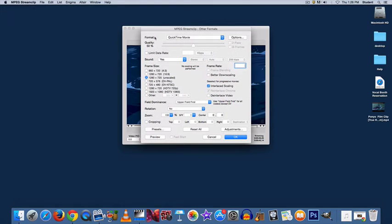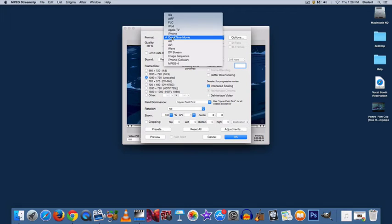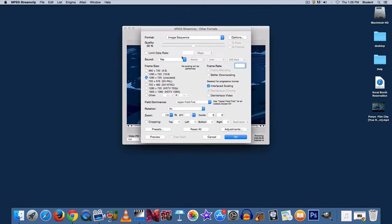The top option, Format, needs to be changed to Image Sequence. Your cursor will move to the Frame Rate window, type 8.